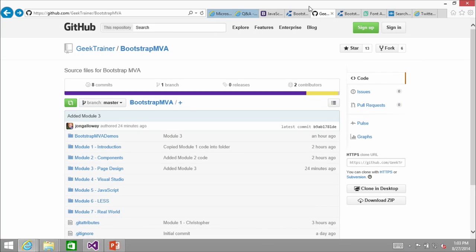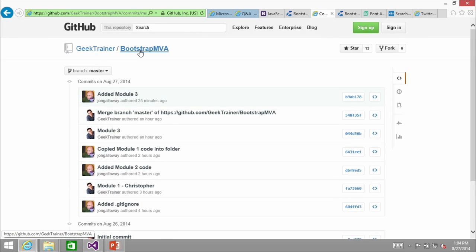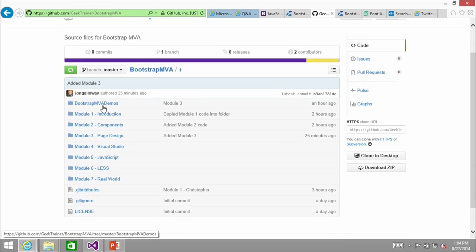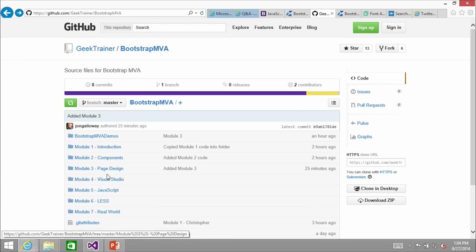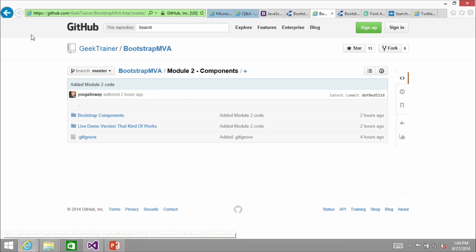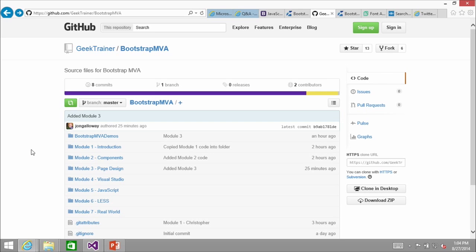One other thing to point out before we dig into the next session: we have been checking the code in at the end of each session. You can see all the updates through the day. Here is the current version of Christopher's demos, and in each of these — for instance here are my components — we've got snapshots of them. So if you missed some code that we typed and you'd like to see what's happening, you can find it there.